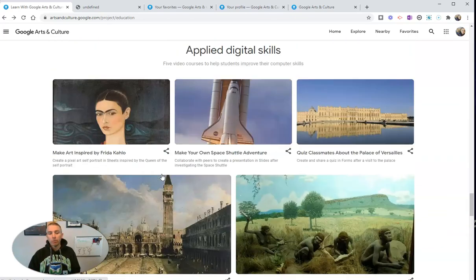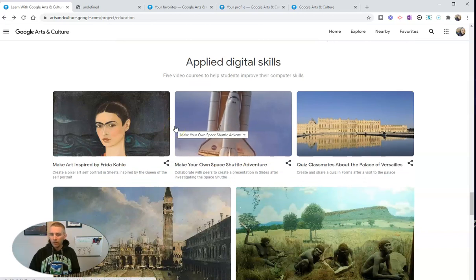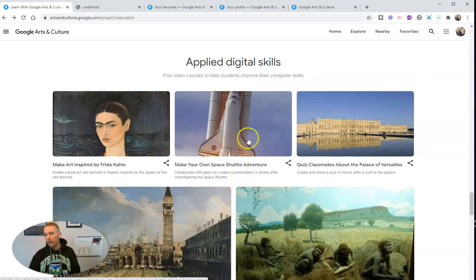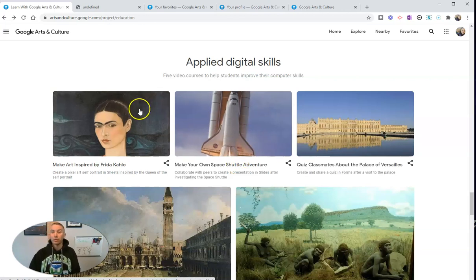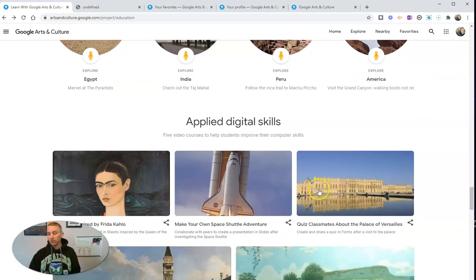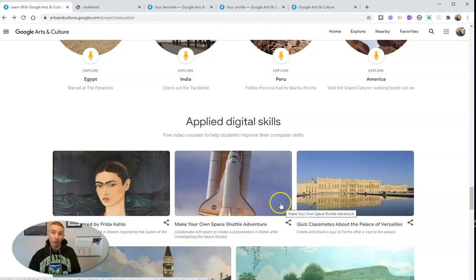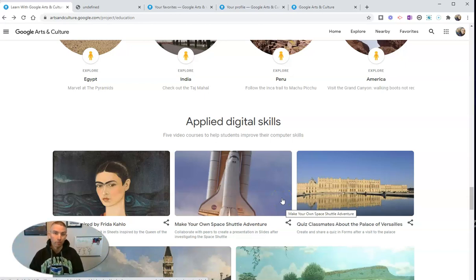Let's take one last quick look at Applied Digital Skills. In Applied Digital Skills, these are video courses designed for your students to help them improve their computer skills as Google thinks they need to be improved. For example, there's 'Quiz Classmates about the Palace of Versailles,' which teaches kids how to create and share a quiz in Google Forms. If you want to know how to make a quiz in Google Forms, I've got a whole bunch of those tutorials on my YouTube channel.